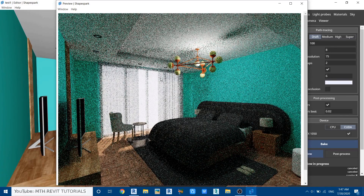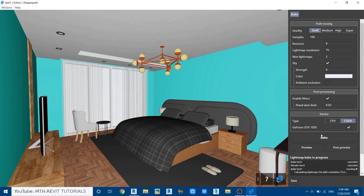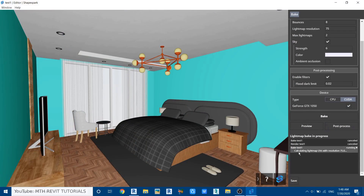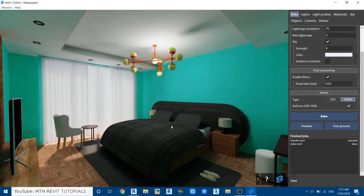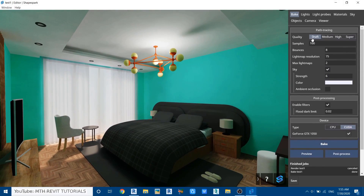Once you're happy with the lighting you can render the scene — you can still edit materials even after rendering. Click Bake to render the scene. The rendering is now finished and it's looking a lot more realistic. Keep in mind I did this at draft settings for the sake of this tutorial — you can go for higher render settings.